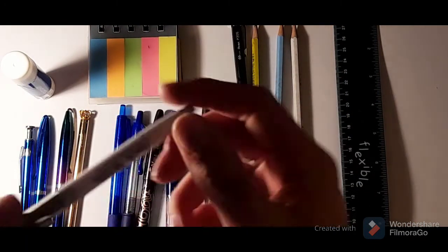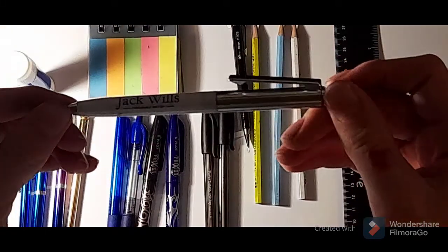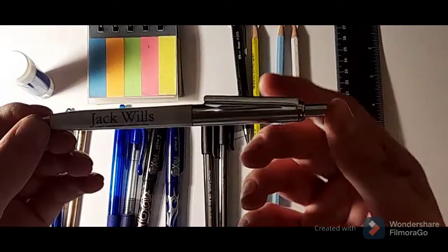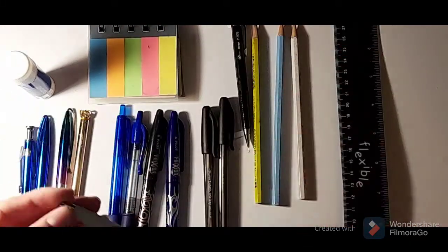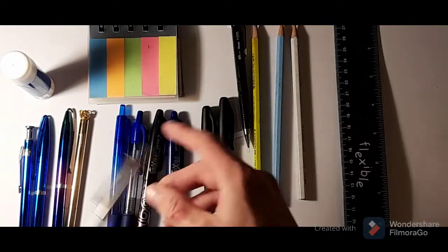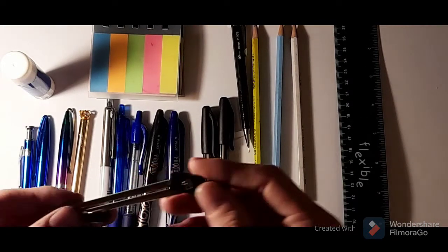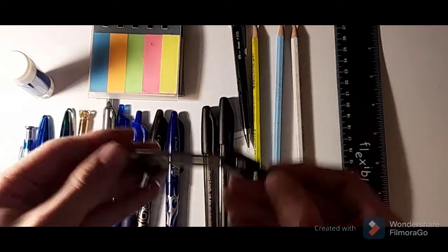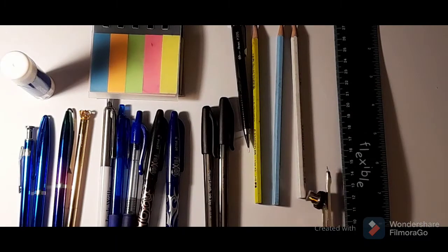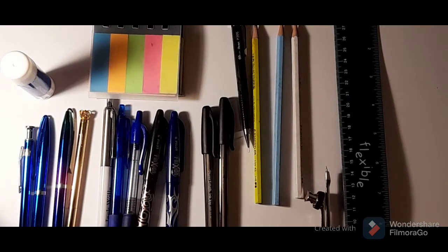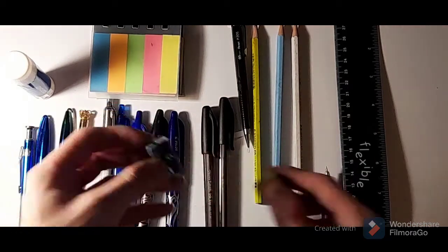And I've just got a Jack Rose pen. I like this one a lot. And then I've just got my compass to draw the circles with. I've got my pencil sharpener and a rubber.